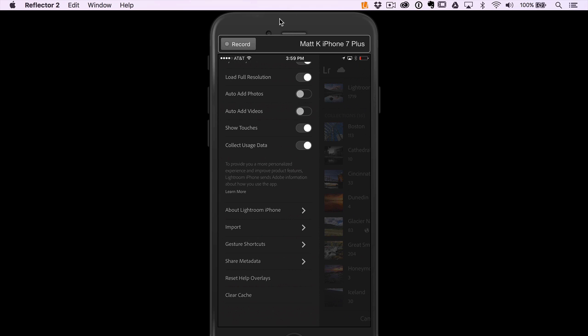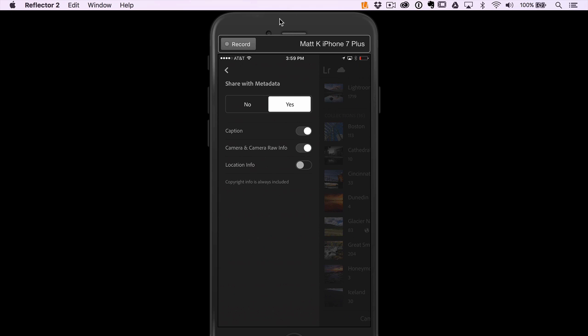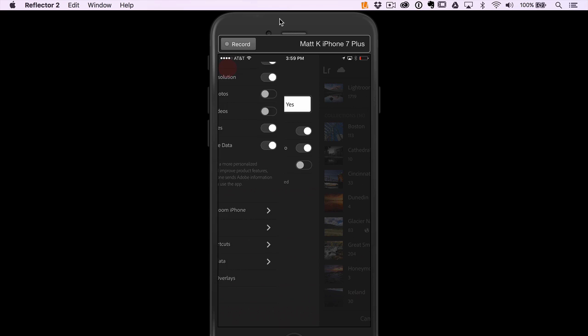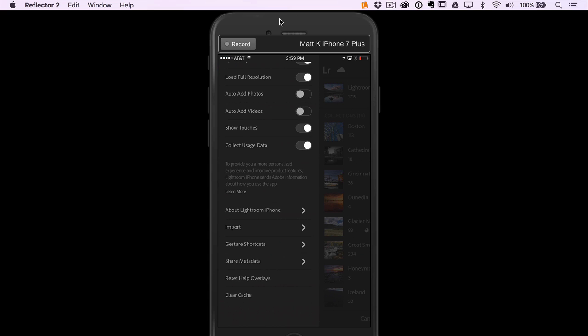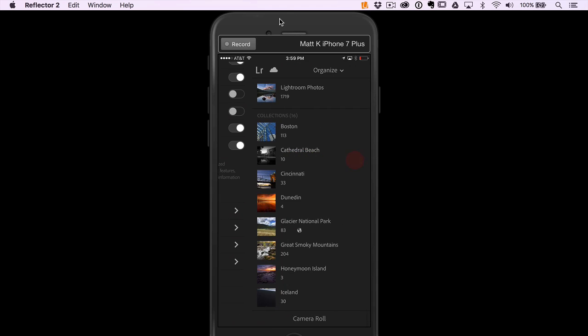Share metadata - as you share your photos, it'll give you some information. Do you want to share all that stuff that goes along with your photos? Reset help overlays. And then the only other thing, clear cache. If you find you're running low on space on your phone and Lightroom Mobile is taking up space, it does need space to work and do its thing, then you can go ahead and clear the cache and help free up some space.